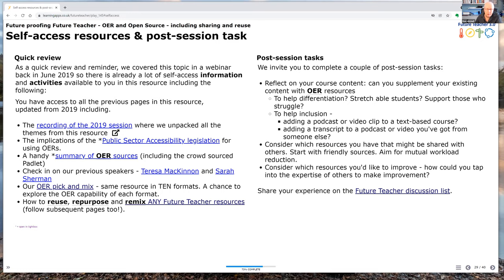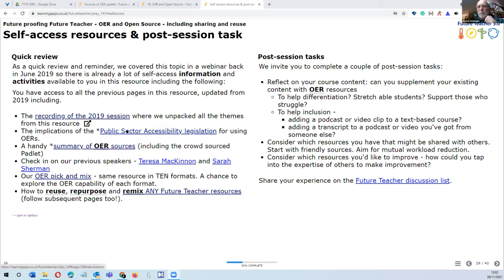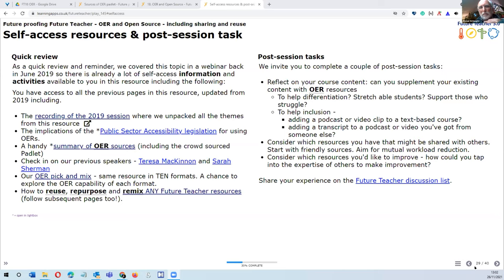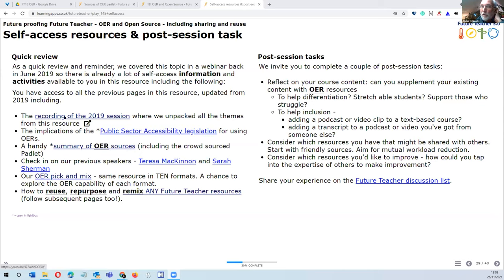Alistair shares his screen to remind everyone that this session builds on the foundation of the previous one. There's a whole range of other pages in the resource — currently on page 29, with 28 pages before it. A couple of highlights: there's a recording of the 2019 session with the speakers from that time.